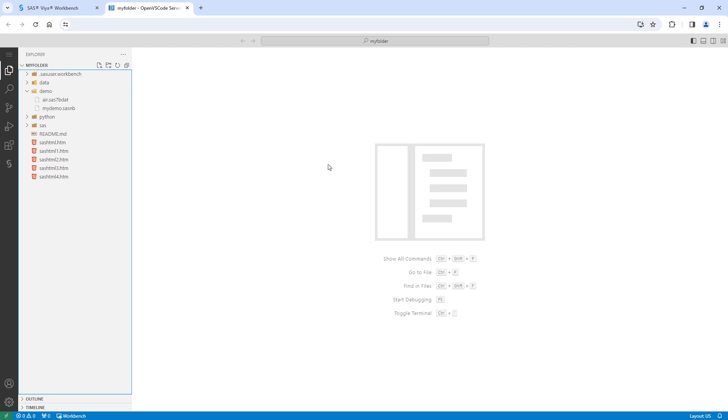SAS Viya Workbench offers a secure, governed cloud environment that supports Python. You can leverage our pre-installed Python environment seamlessly or install your own packages. To get started, I'll create a Python file.